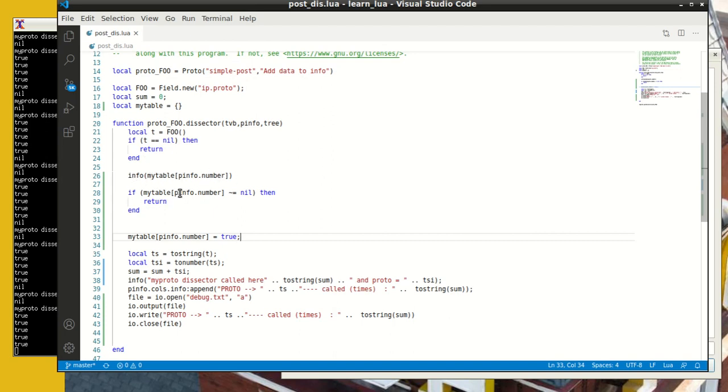And then if the info is not nil, then I return, which means that I have seen this, I have done processing on this packet before. If that's the case, I do not want to do the processing again, which prevents me from counting incorrectly, et cetera.